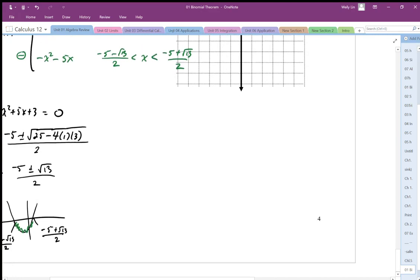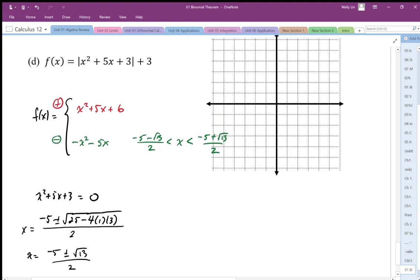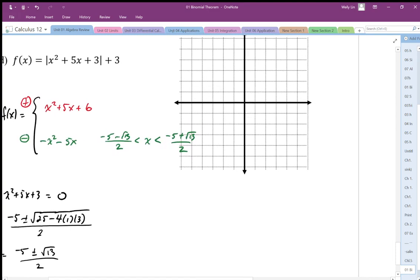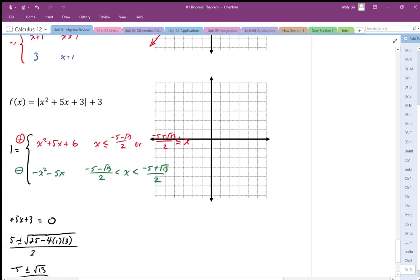The domain of the positive part is where the inside function is above the x-axis — we're looking at the inside function because that's what establishes the positive and negative versions. That's when x is less than or equal to (negative 5 minus root 13)/2, or when x is greater than or equal to (negative 5 plus root 13)/2. The equal-to can go on either boundary, just don't put it on both.